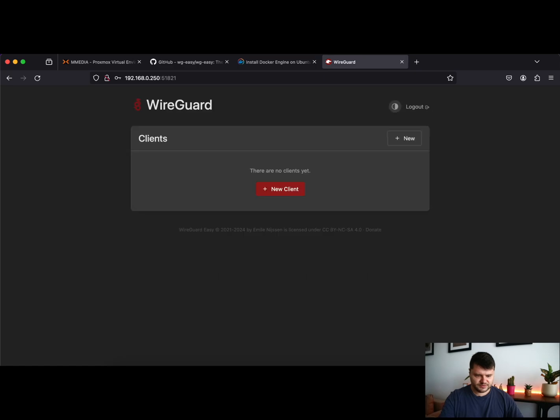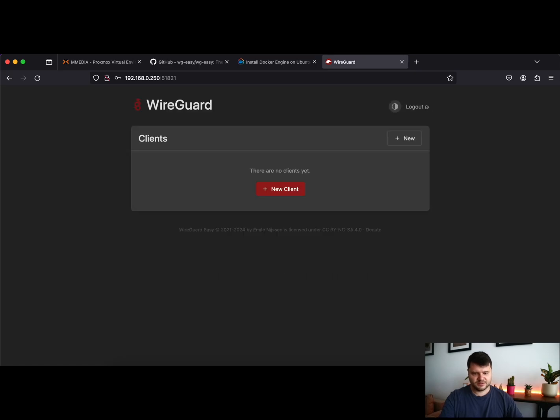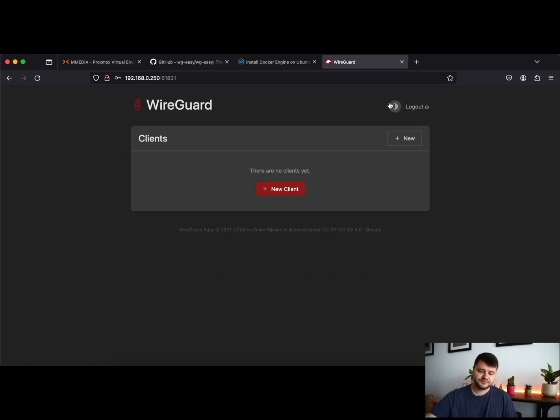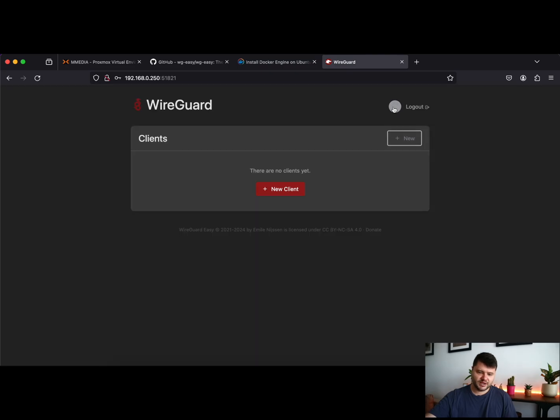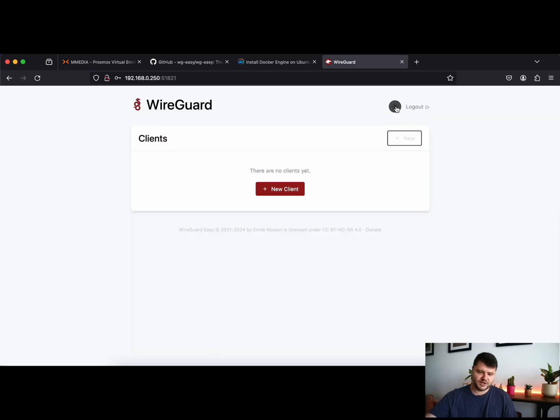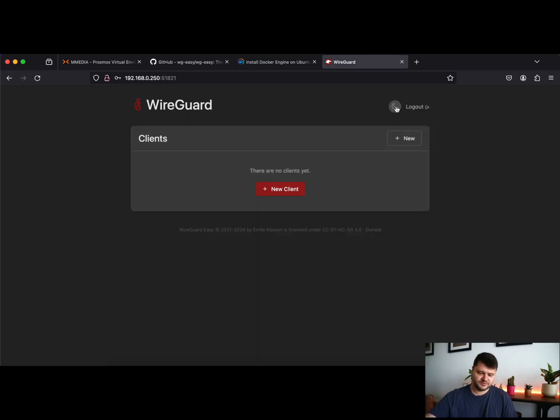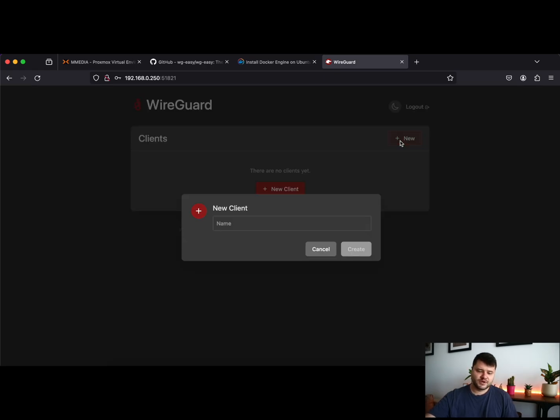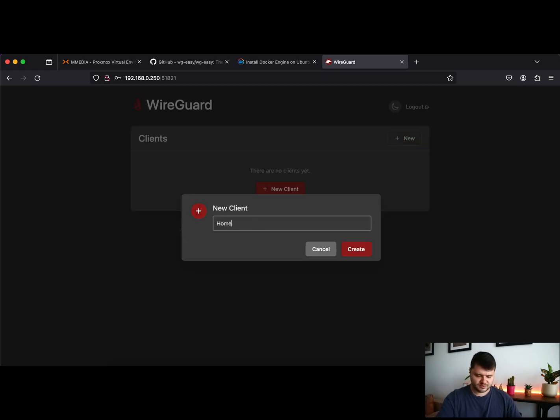It's abc123 and you are in your dashboard. You can change it by black or dark theme or white theme, however you like. And just click New, name the client "home connection" for example.